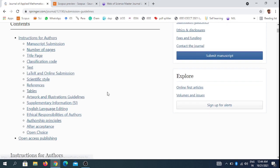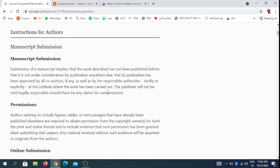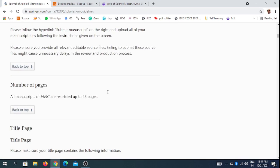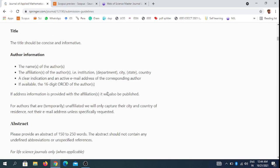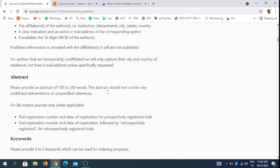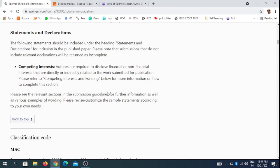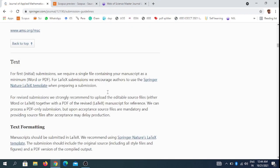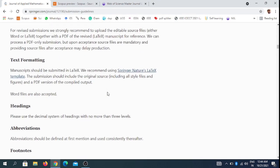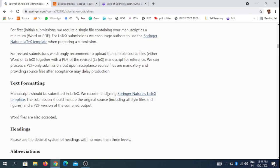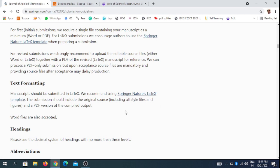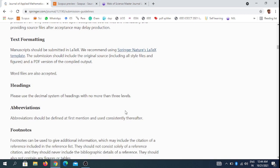You can check the submission guidelines for all the guidelines they follow. They accept the format in LaTeX template, and other file formats are also accepted.